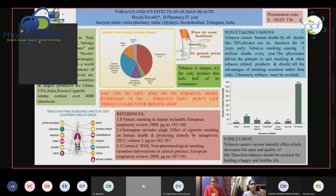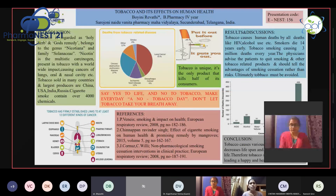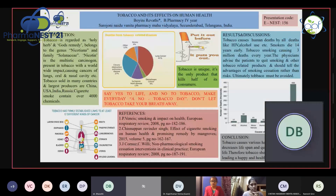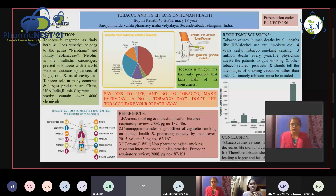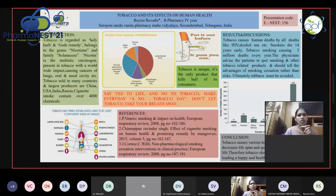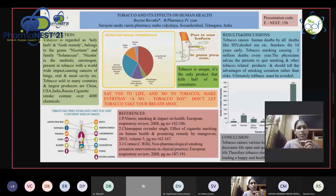The moderator requests evaluators to evaluate the presentation. An evaluator from B Pharmacy commends it as a good presentation and asks whether the student studied the harmful effects of nicotine versus the other components of tobacco. The student responds that nicotine mainly causes addiction, while other compounds like polyaromatic hydrocarbons — dimethylbenzanthracene and methylanthracene — are mainly responsible for causing cancer, and nicotine primarily causes addiction rather than cancer directly.